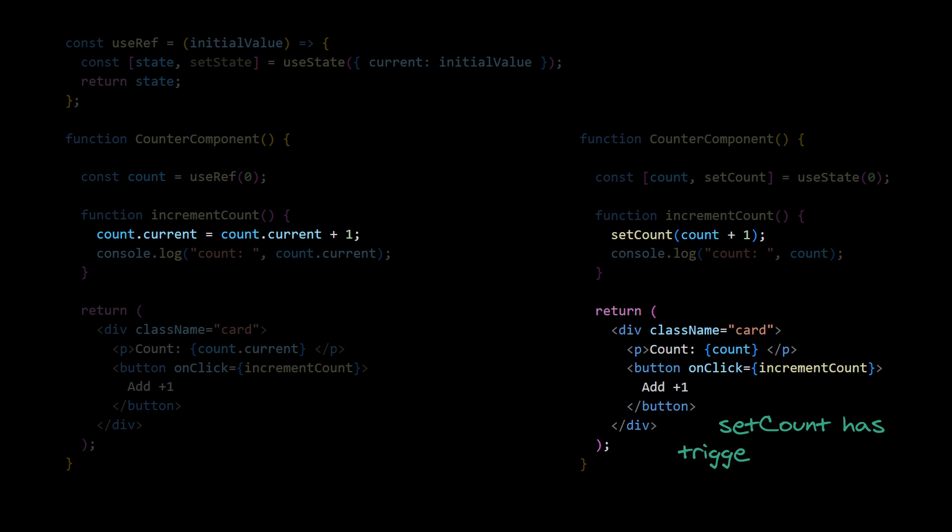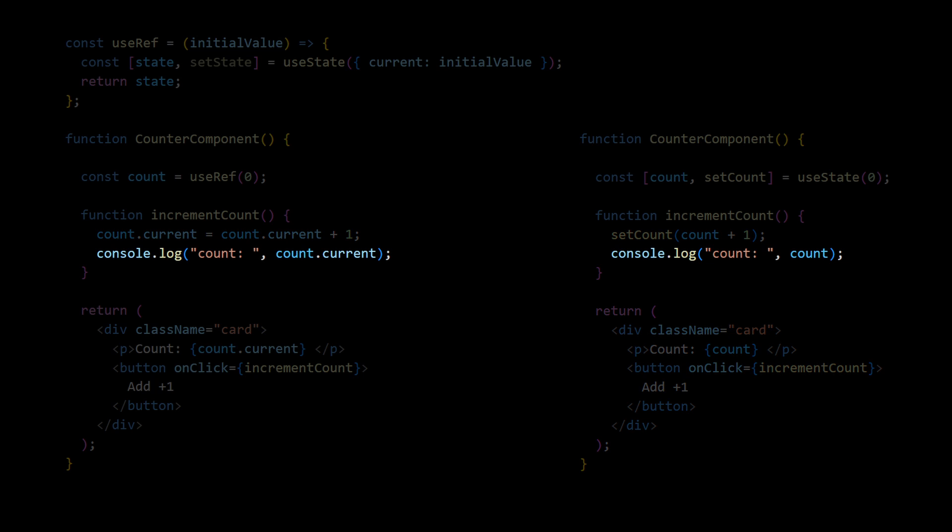Because we are not calling setState on ref, React doesn't know that the value has changed. So no new render is triggered and browser is not updating our view based on changes to ref.